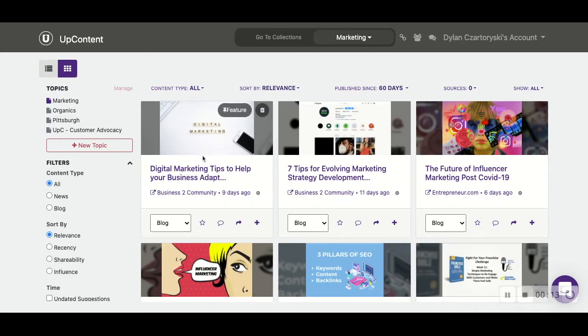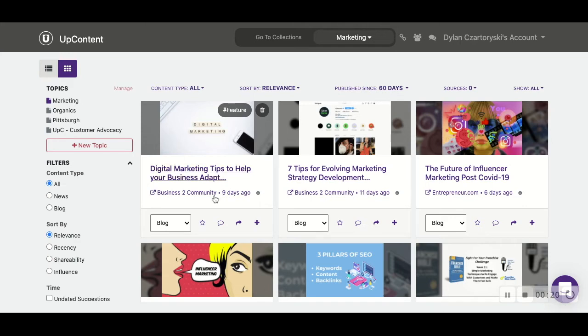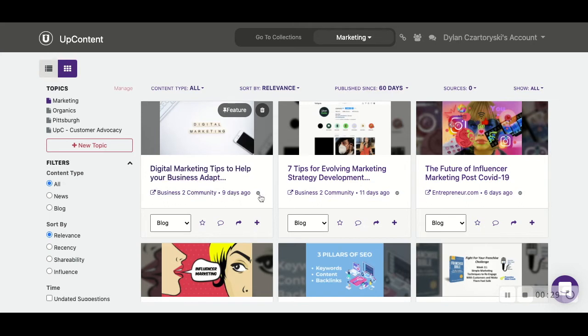So if we hover over the content card, we can see right here there's the garbage can that would be to delete the suggested article itself. Below that we have the title of the article. Below that we have the source of the article, and then next to that we actually have the exclude source button.